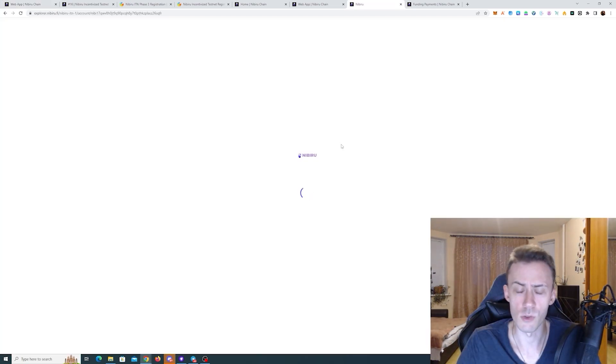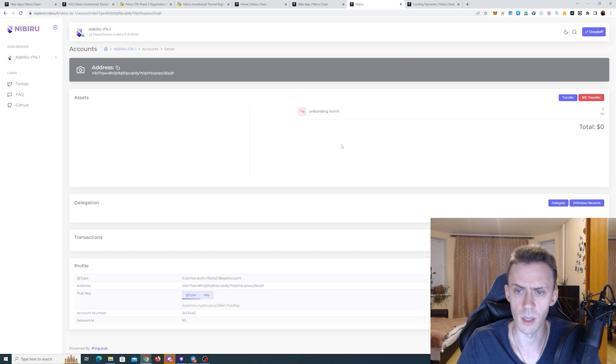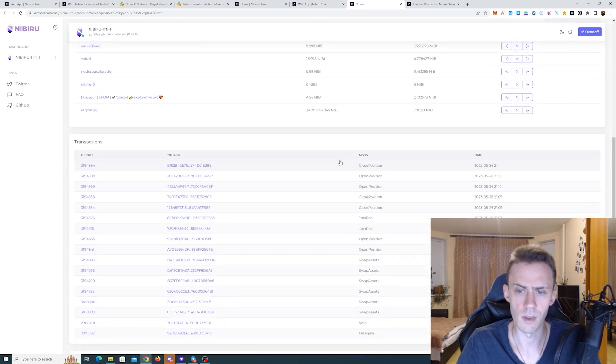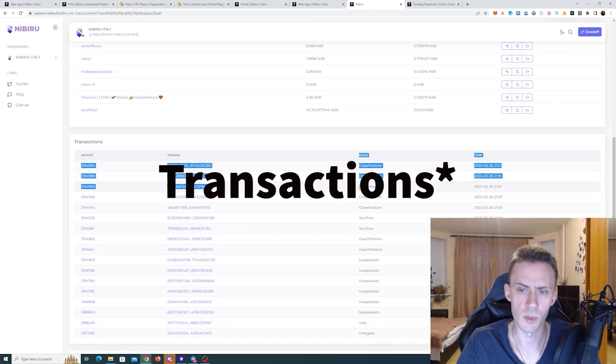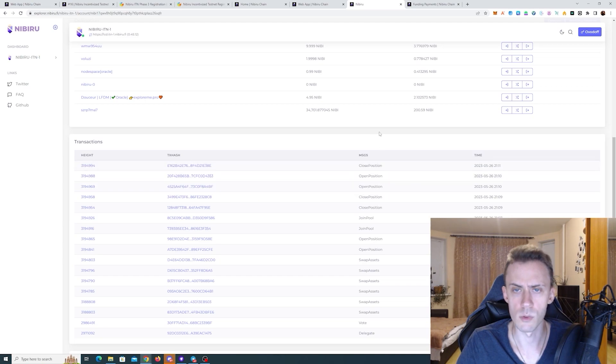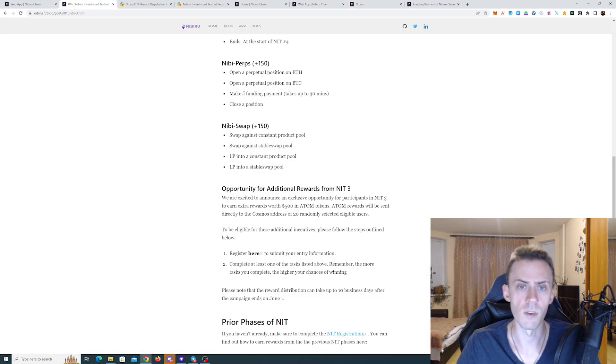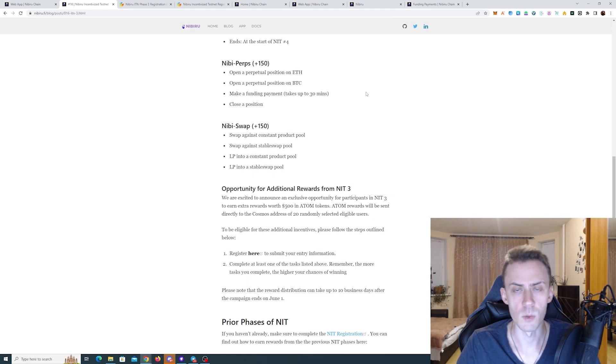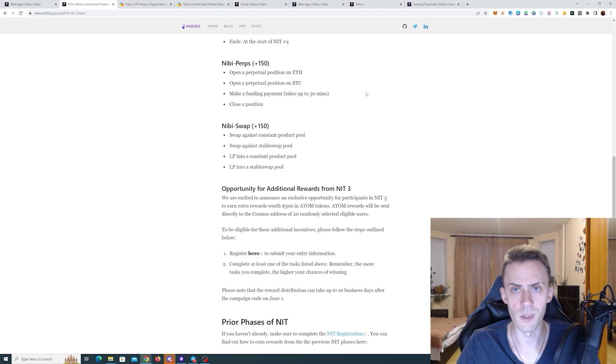And now let's check on the Explorer, the positions that we executed. And these are the last three positions, two opens and one close. So all good. So once our funding position matures and we close it, this will mean we've done all the tasks on chain.